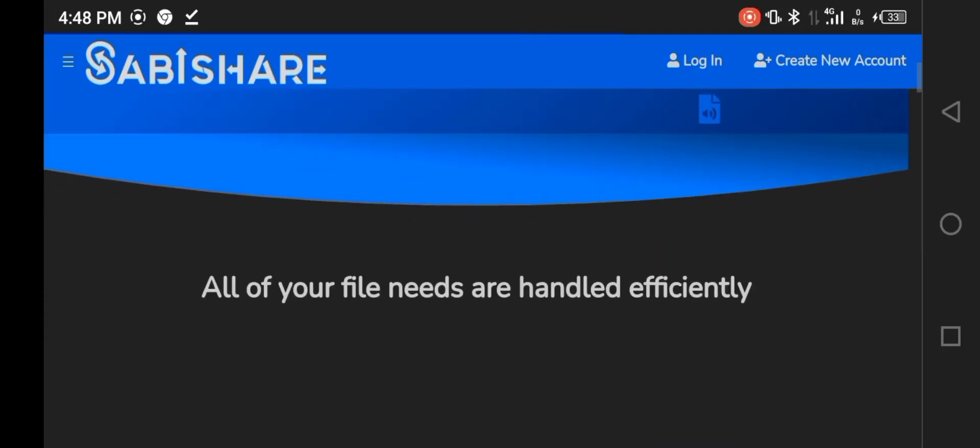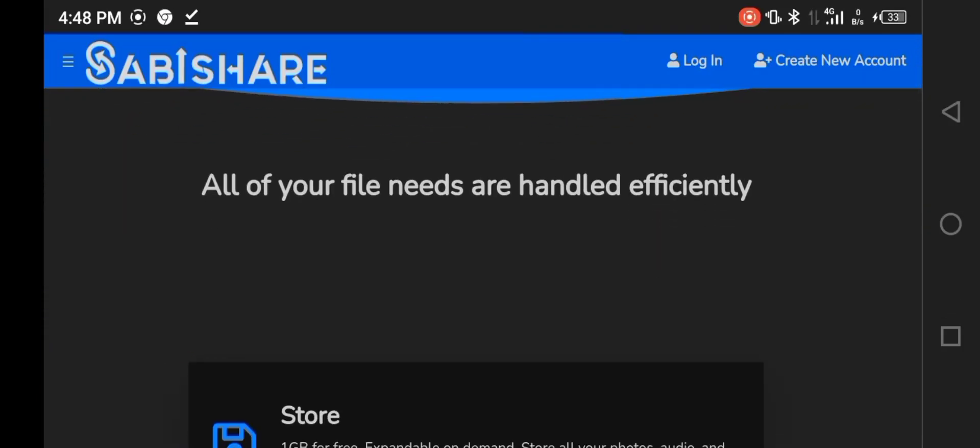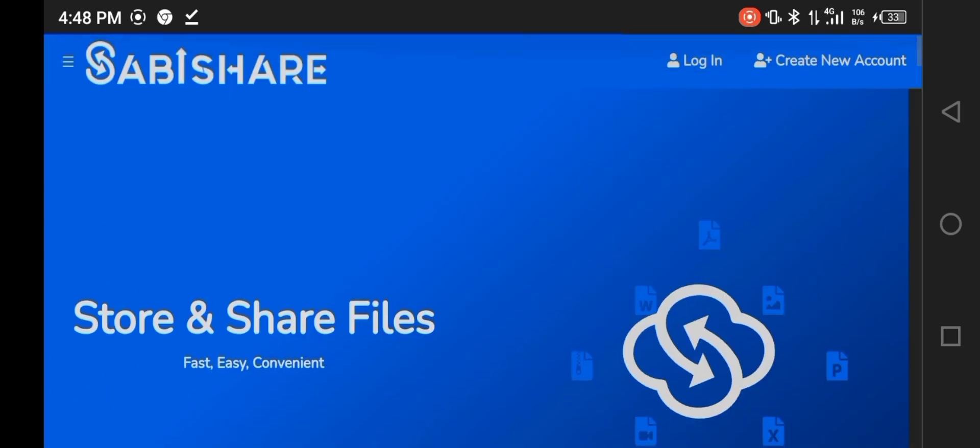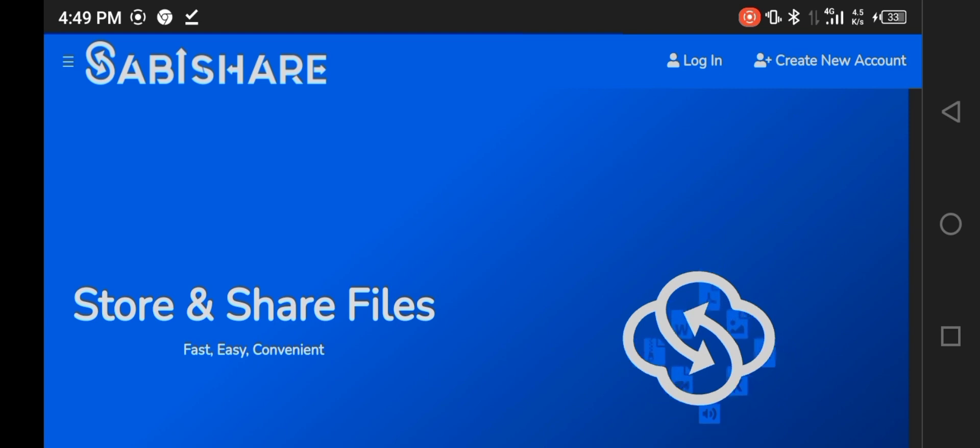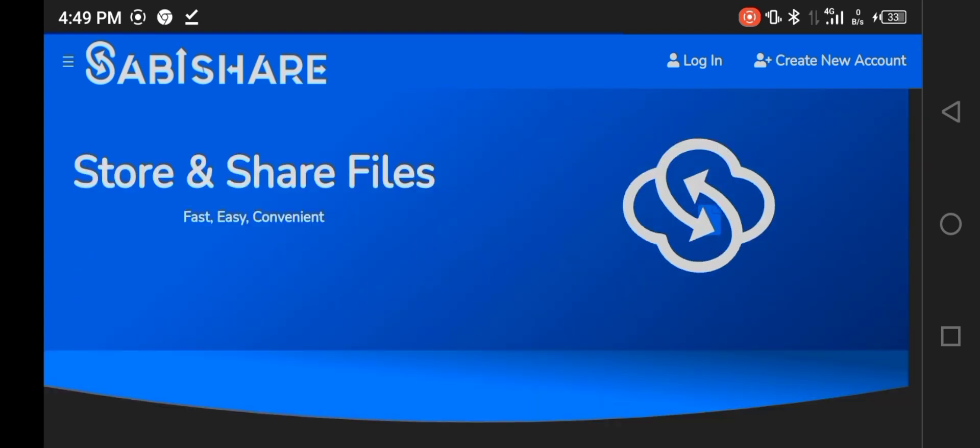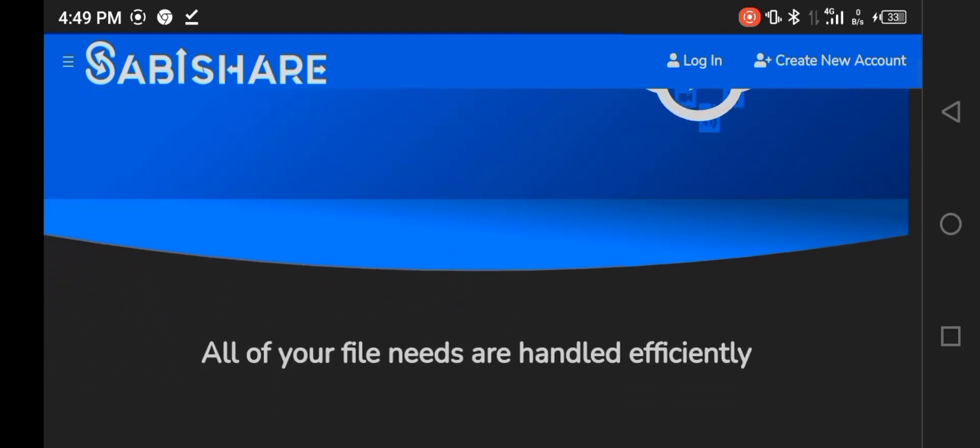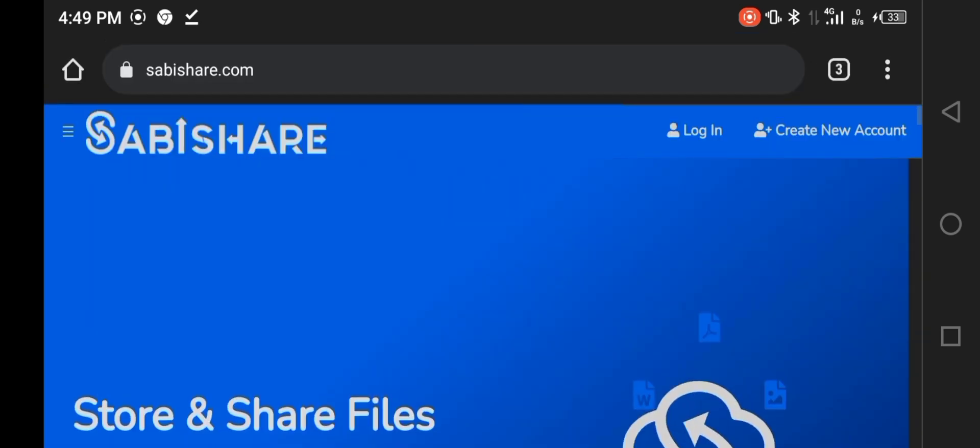Hello my beautiful tech babies, today I'm still on my database series and I would like you guys to ride around with me. So today I'm actually showing you guys how to upload files on Sabishare and get direct download links from Sabishare.